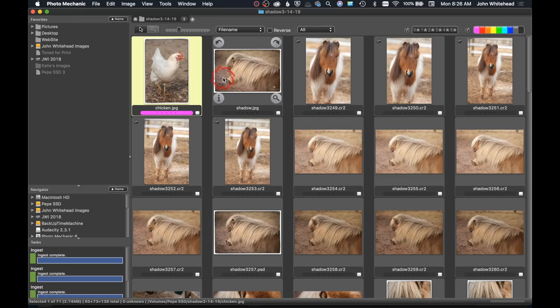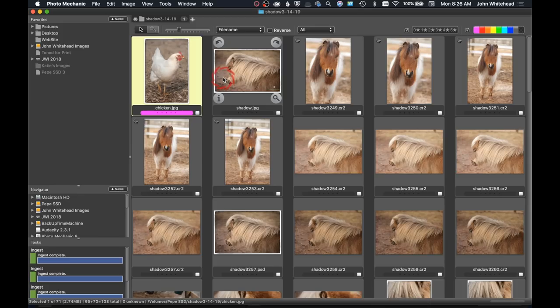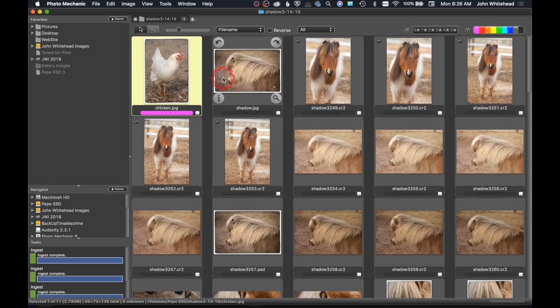Welcome back. Today we're going to take a look at Camera Bits Photo Mechanic 6 and see what the differences are in the new version. The big main difference in Photo Mechanic 6 is the program's been completely rewritten into a 64-bit program, that should definitely speed the program in general up.